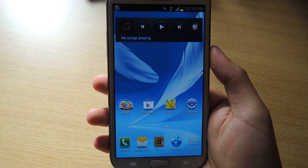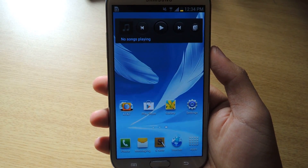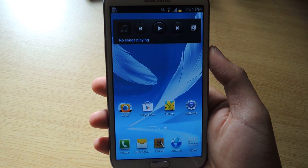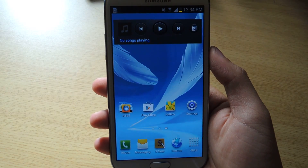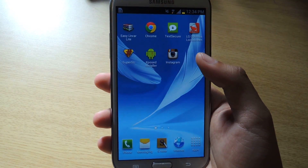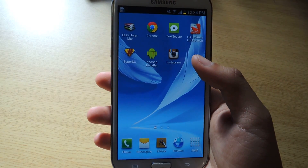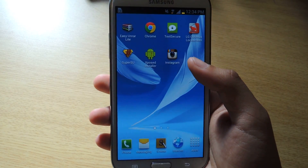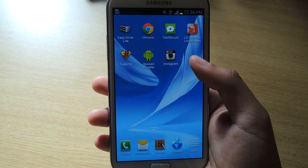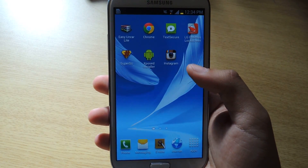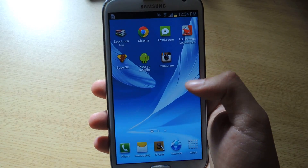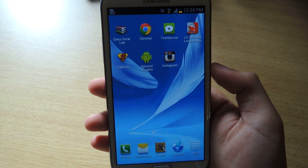Hey guys, it's Nelson with Galaxy Note 2 SoftModder, and today I'm going to show you how to get rid of ads on the YouTube application. Ads — we all know why they're there. They can be annoying at times, especially when you want to watch a video and not watch an ad. So I'm going to show you how to get rid of those ads on your Galaxy Note 2.